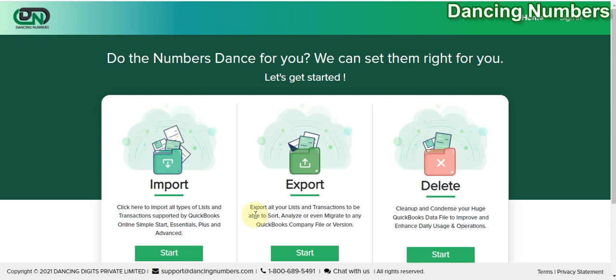Hello and welcome to Dancing Numbers. Today we are going to delete classes from QuickBooks Online using Dancing Numbers. To begin, you can either click on Sign In on the top right corner or click on Start to start the delete process.